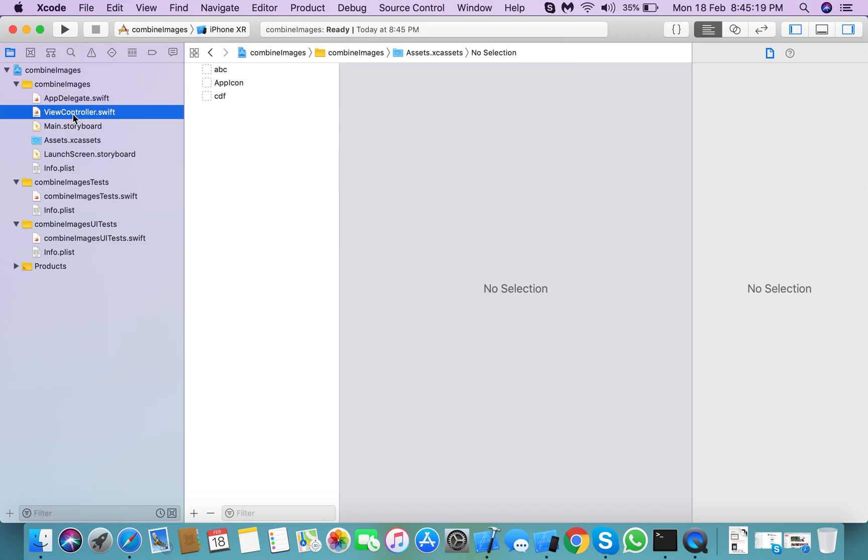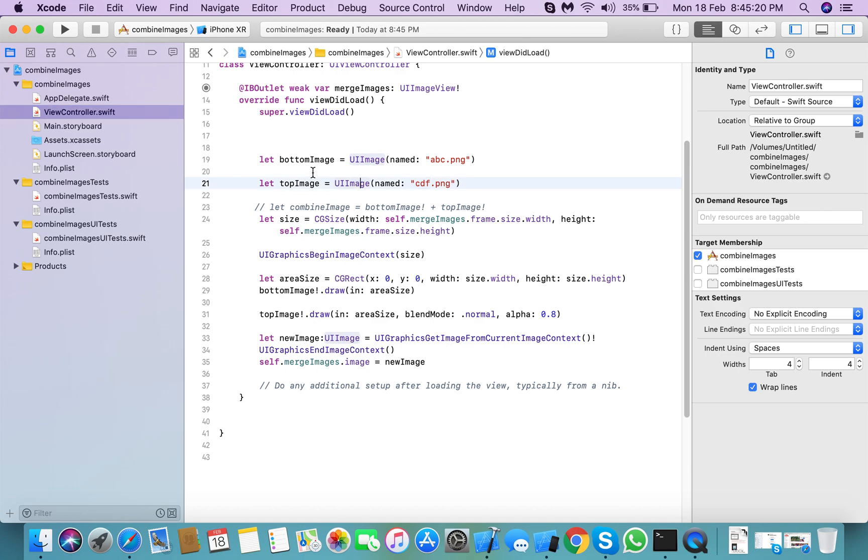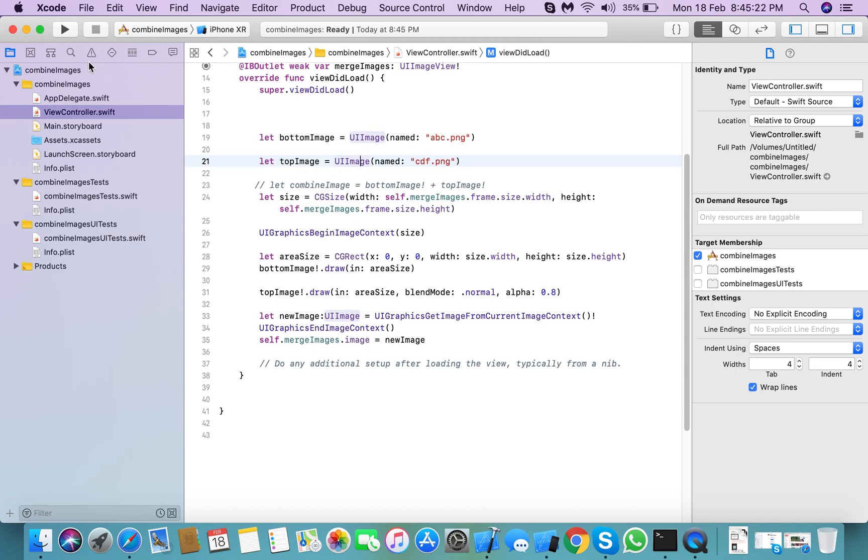Okay, so we need to check that images are combined or not. Just hit the run button.